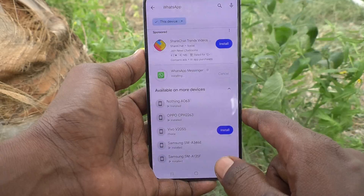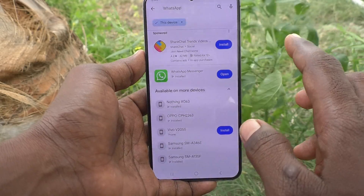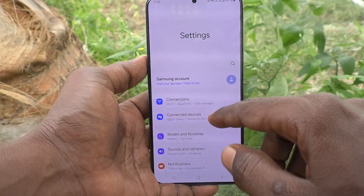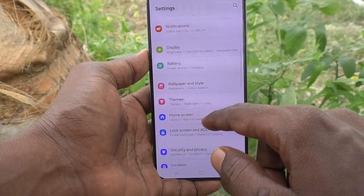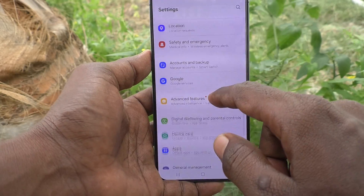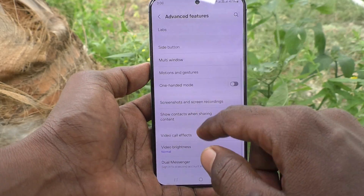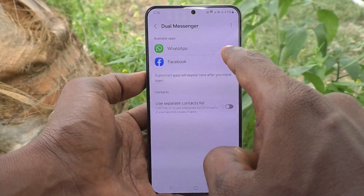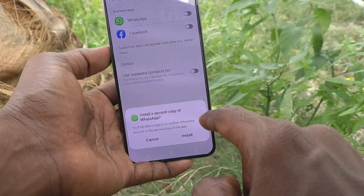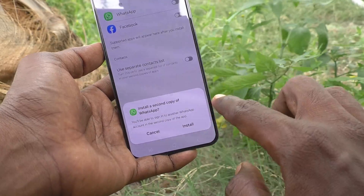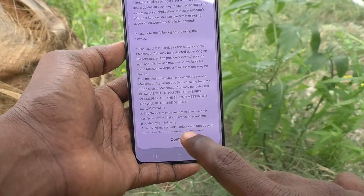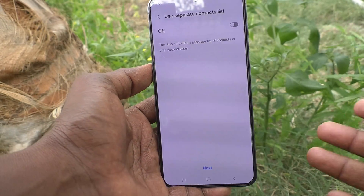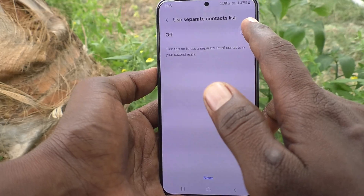Download is complete and installation is done. Now go to Settings of your phone, then go to Advanced Features, and here select Dual Messenger. Turn on the button against WhatsApp, click on Install, and then click on Confirm.